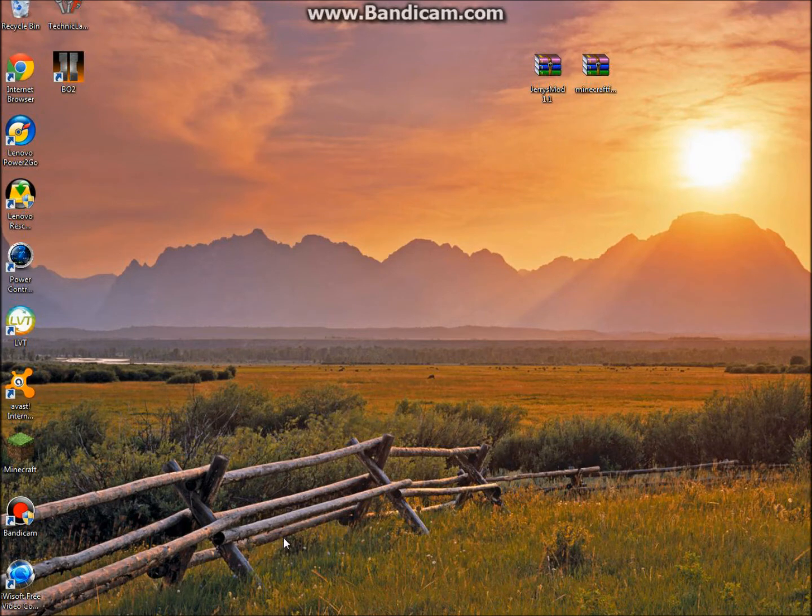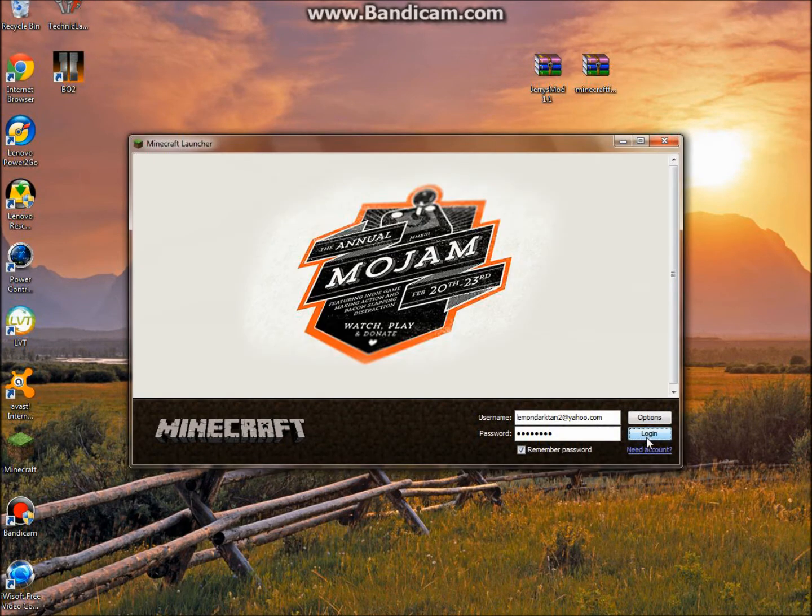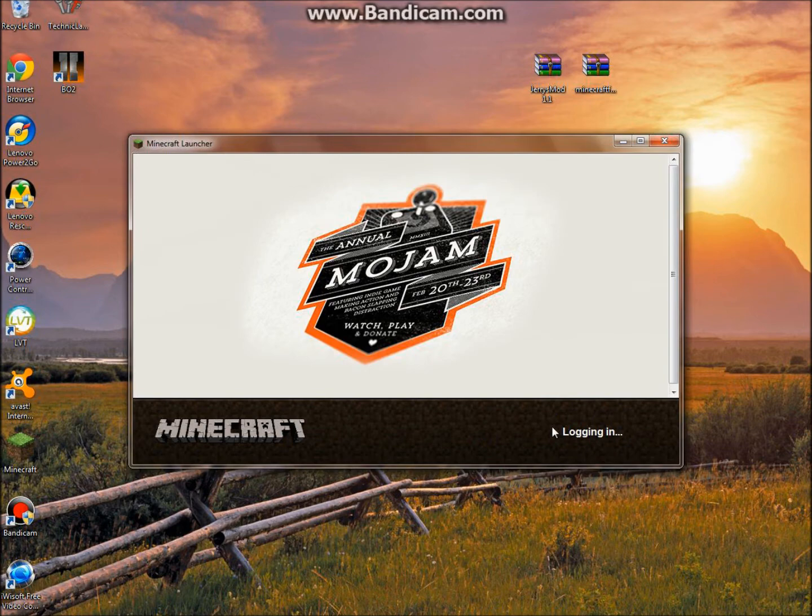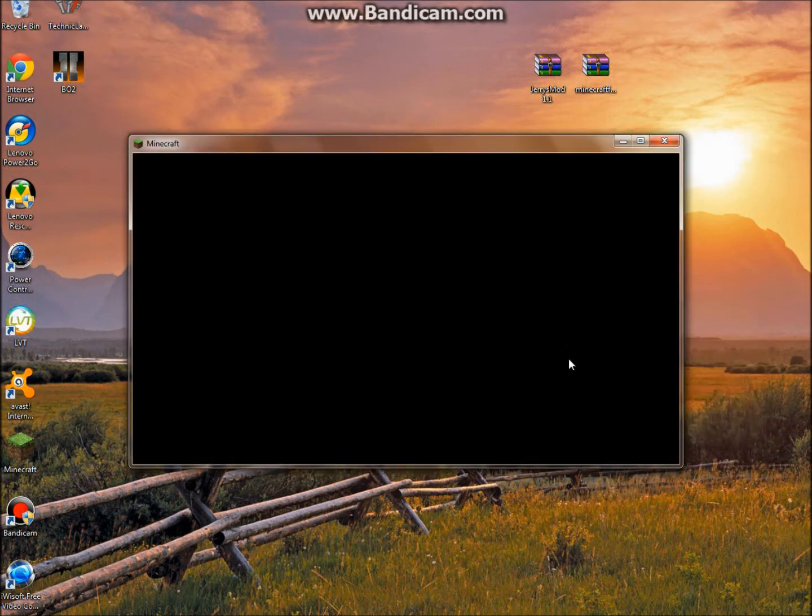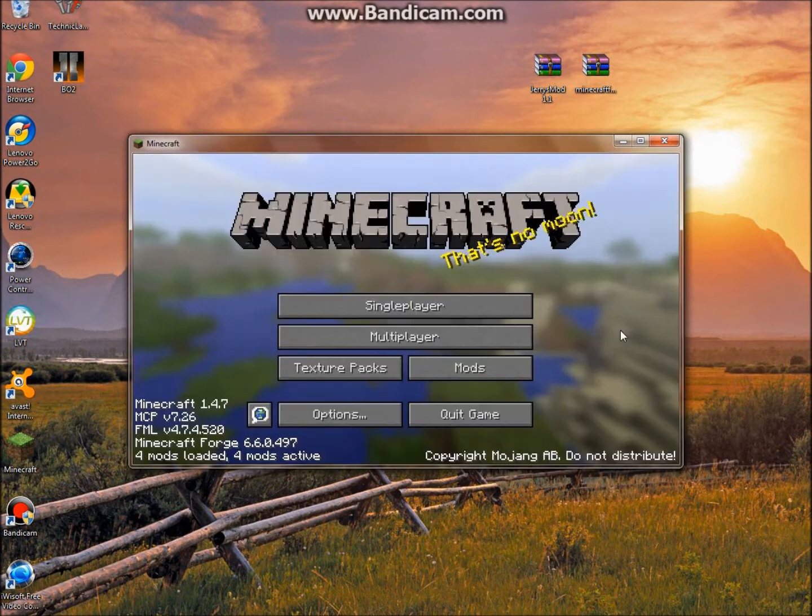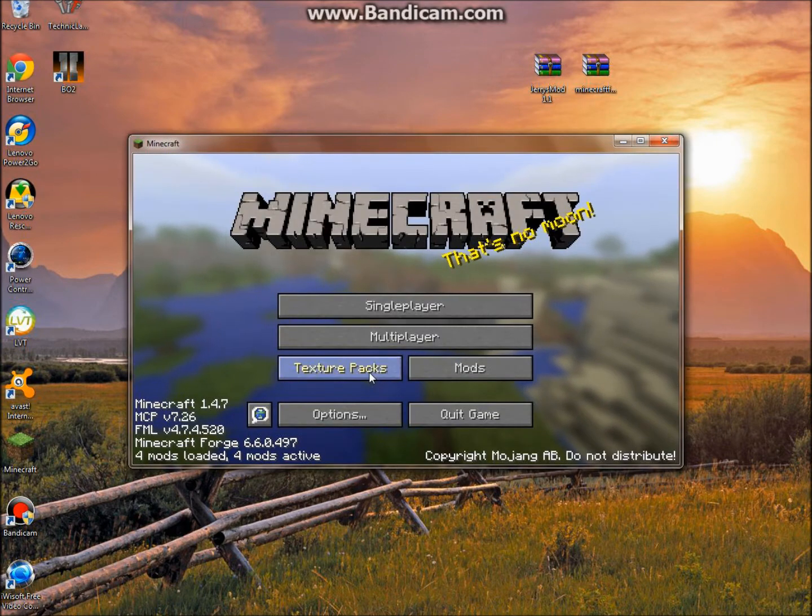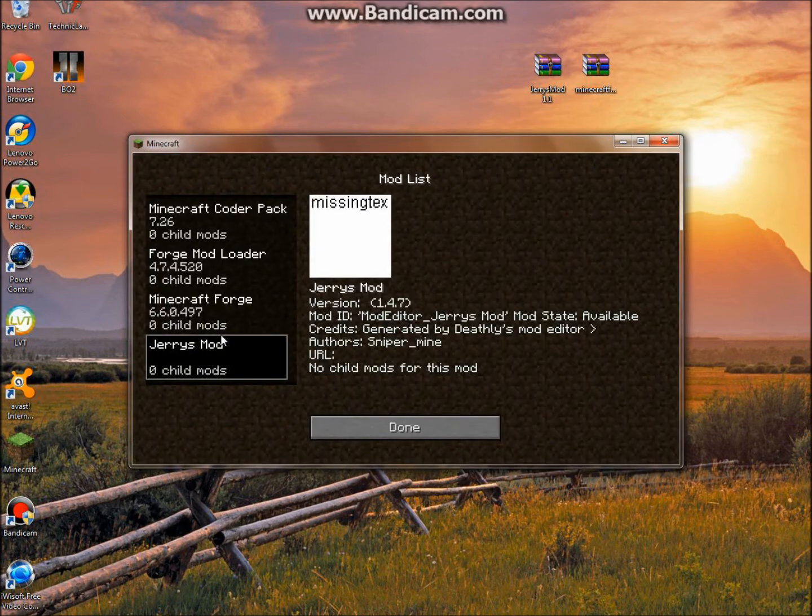Then you are going to want to open up your Minecraft. Log in. Just let it do its thing. As I said before, it may take longer than usual. And as you can see, mods, Jerry's Mod, right here.